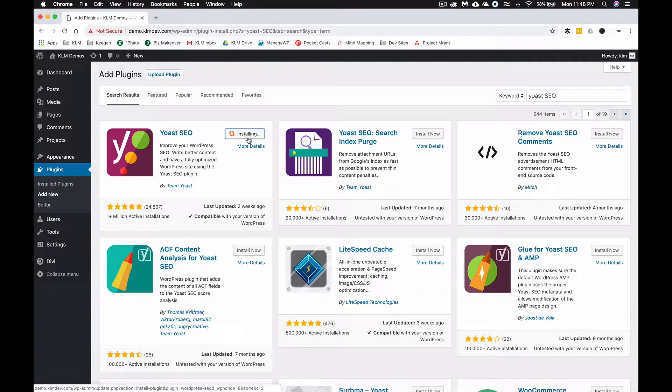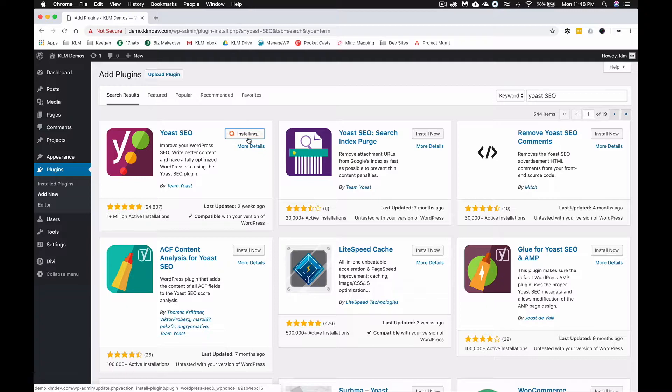The only downside to Yoast, even though there's a lot of amazing things that come along with it, as you can see by the install time, is that it's a relatively large plugin. It does take a little while to load.